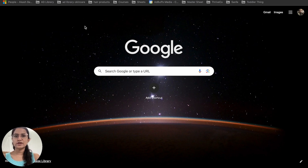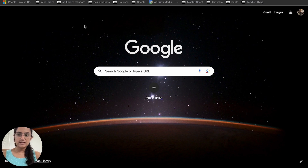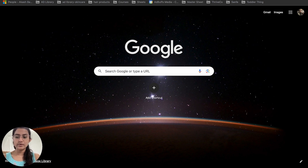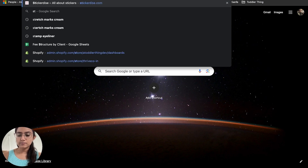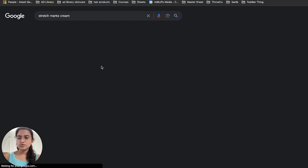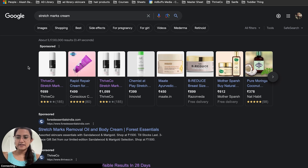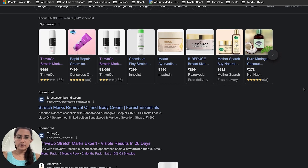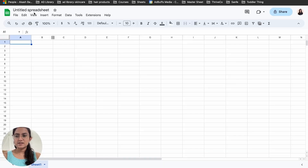For the very first step, in the Facebook search group we'll search 'stretch marks removal cream' and check out what different competitors are actually running ads. I can see there are multiple brands running ads, so I'll make a note of all these brands in my spreadsheet.